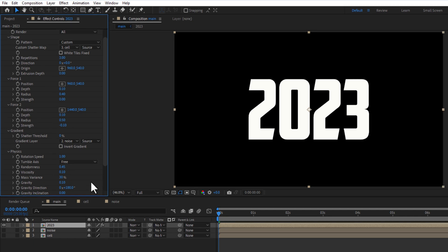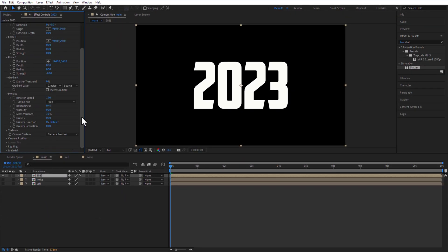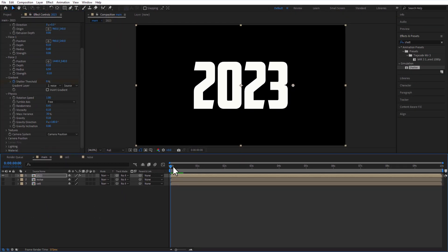Set keyframe for shutter threshold at the beginning of the timeline. Go 5 seconds, change to 100.